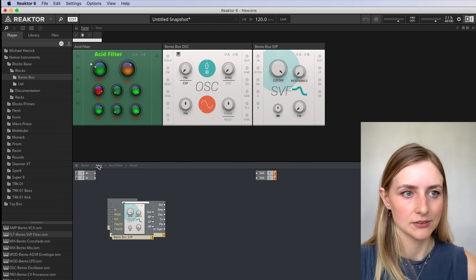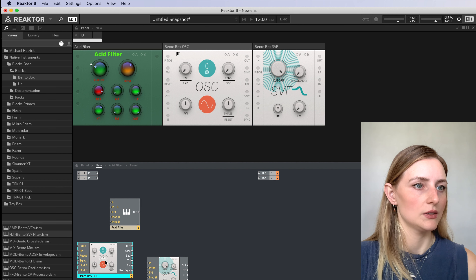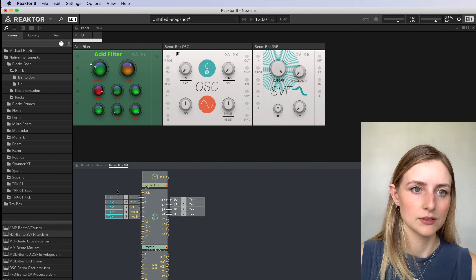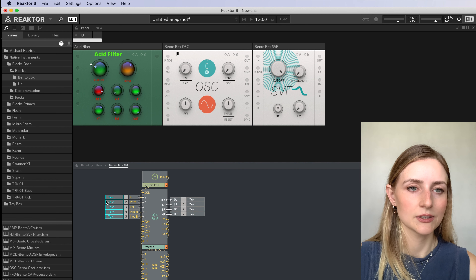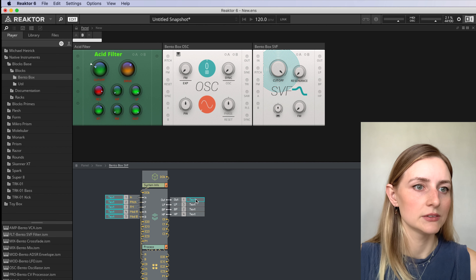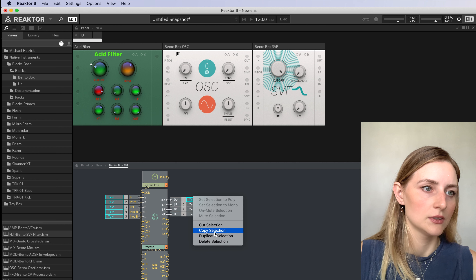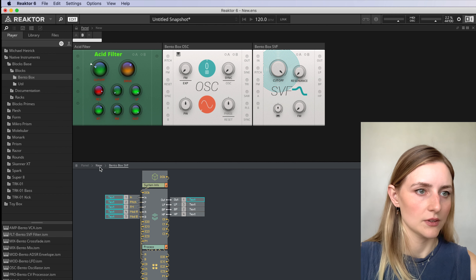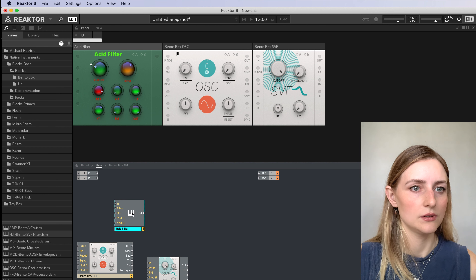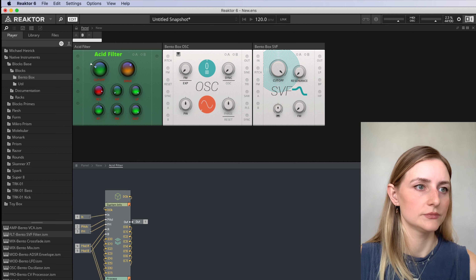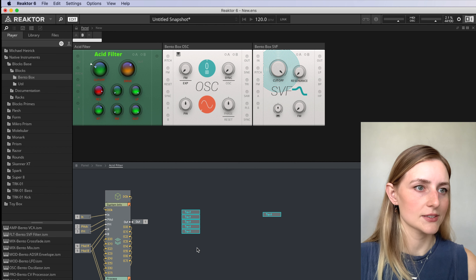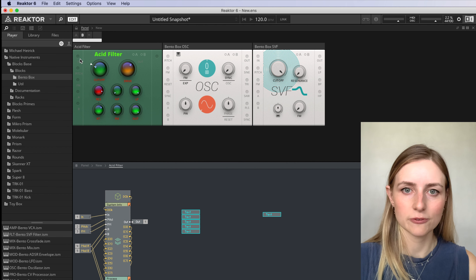Now all I need to do is add the ports. I can click here on the breadcrumb trail to go up a level to where the ports are. Then click on each port and in the properties for the port you can see a parameter called visible — just switch that on. Make sure you have B selected, not A. I don't want the label to show as I'm going to add my own labels, so you can switch that off. Do the same thing for all the other ports.